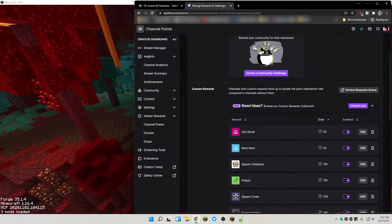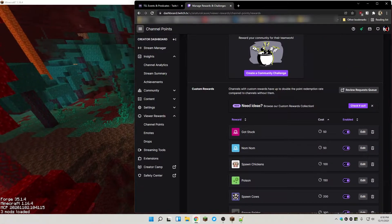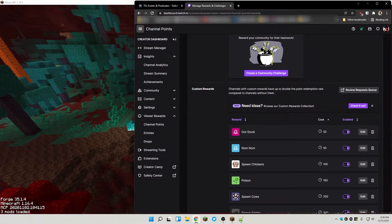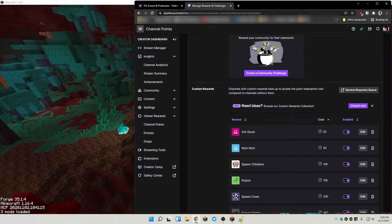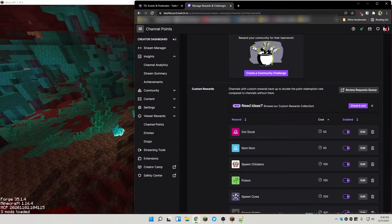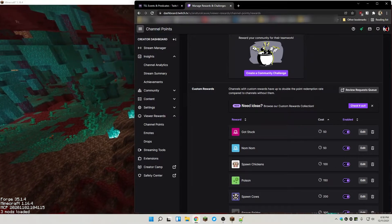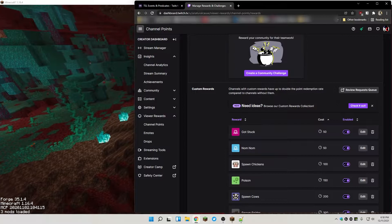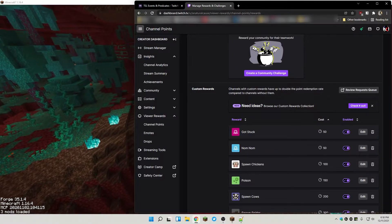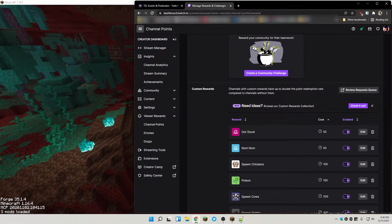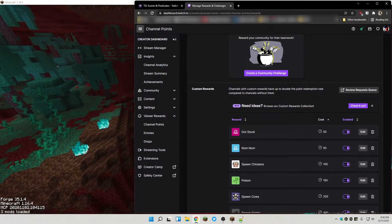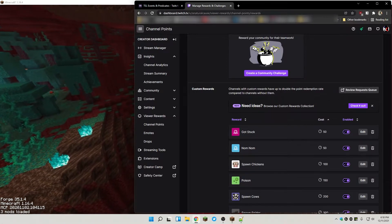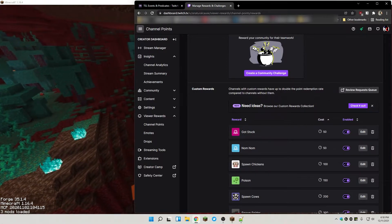They're really easy to set up. One of the things that you might want to do first is to take a look and decide what you want for your channel point. You're gonna want to give it a name and you're gonna want to decide what's gonna happen when somebody clicks that channel point.